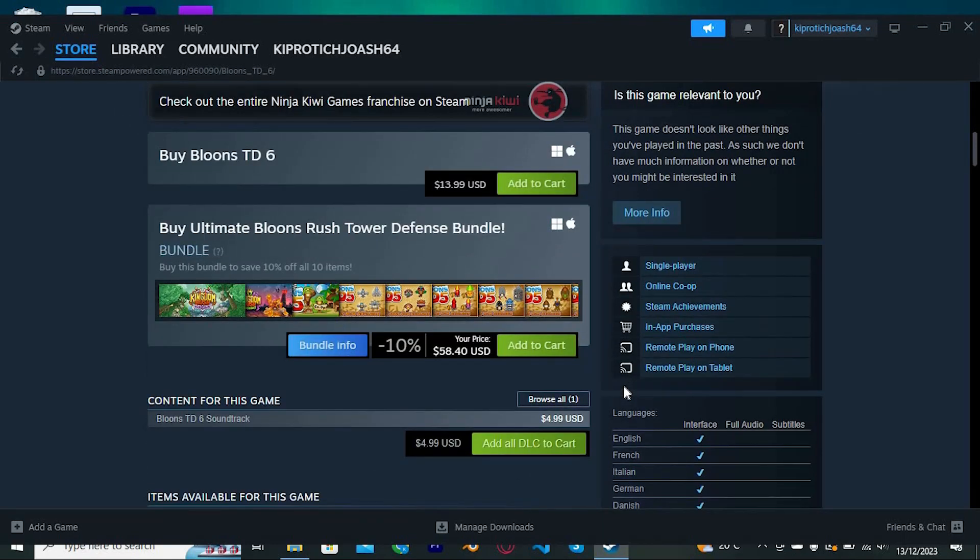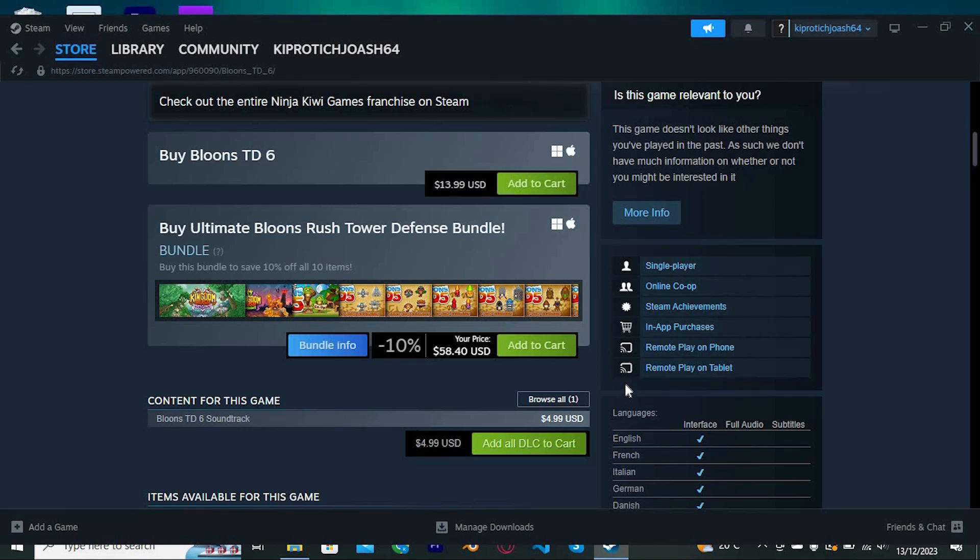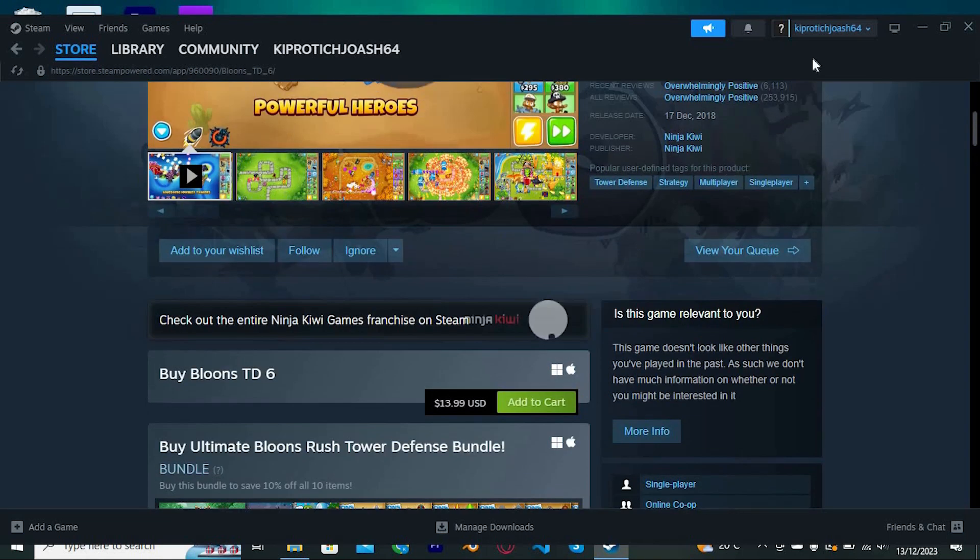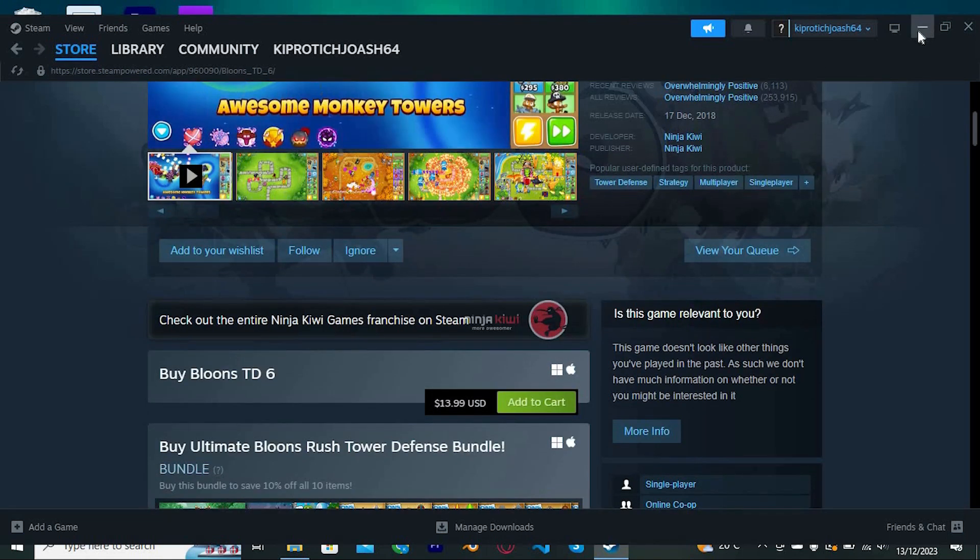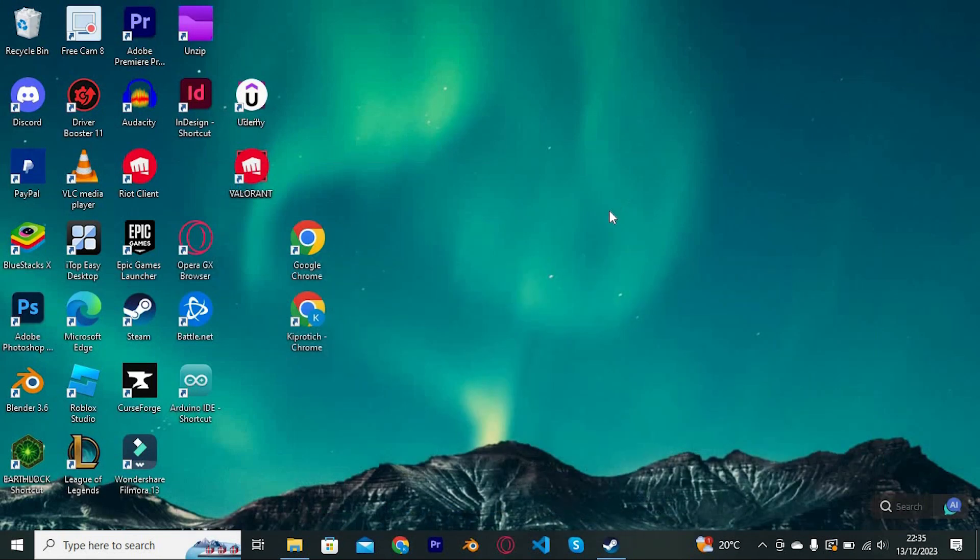The time you open the game after reinstalling it, you will need to sign in. Yeah, that's how to log out of Bloons TD6 account. Thank you for watching.